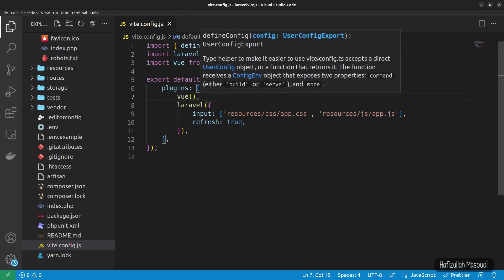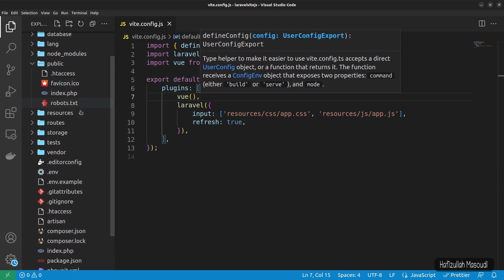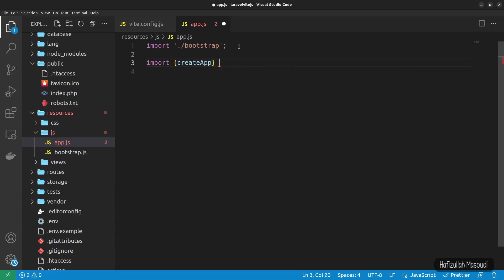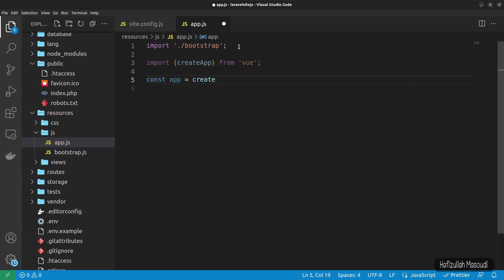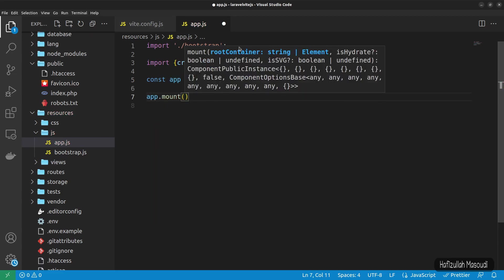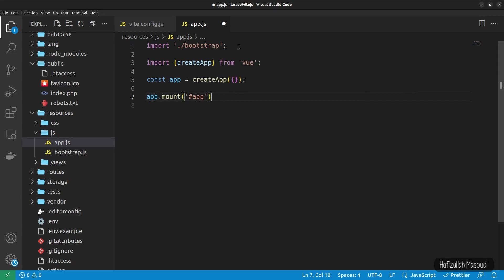Next, open resources/js/app.js to configure Vue. Import createApp from 'vue', then create: const app = createApp({}). Then mount it with app.mount('#app').